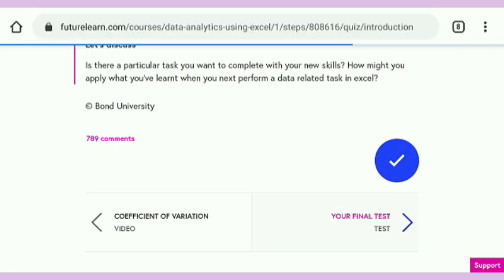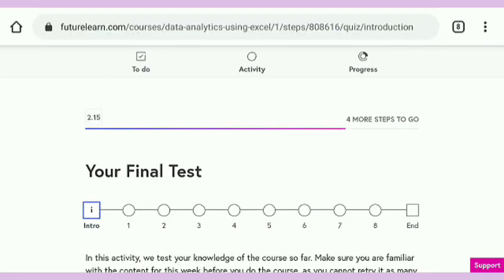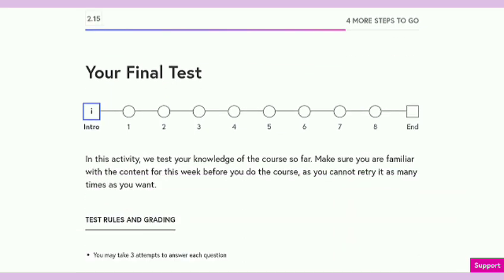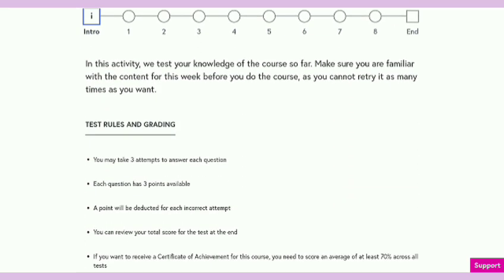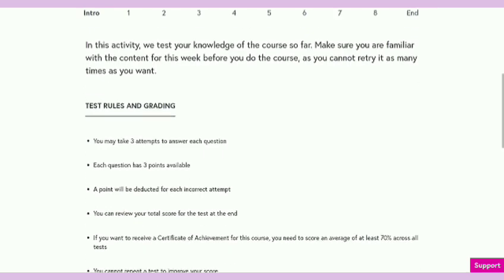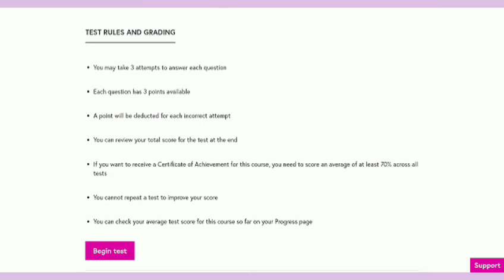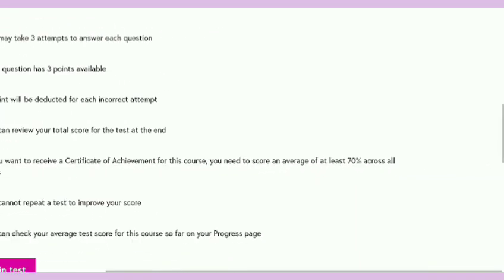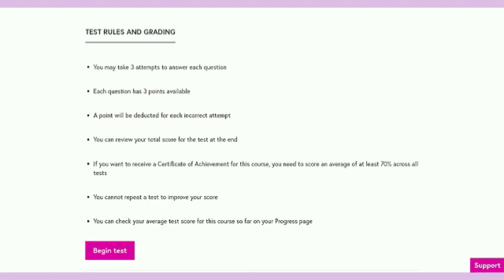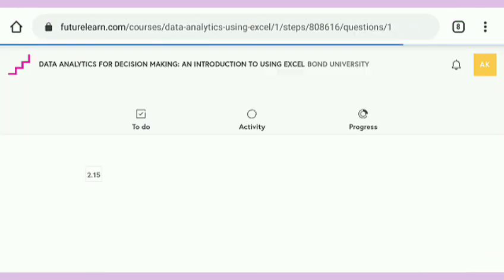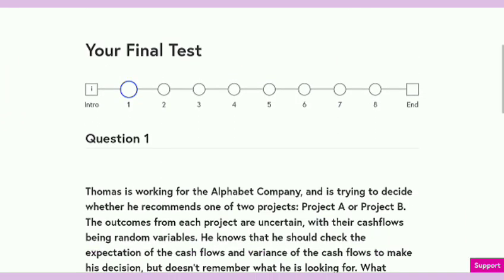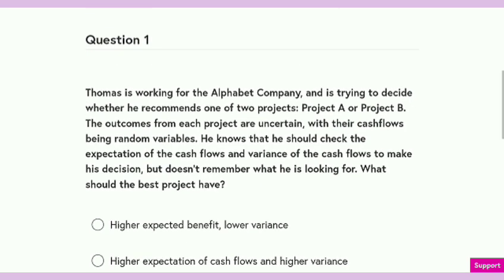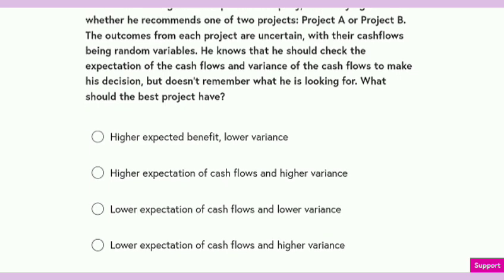Here you can see your final test. This is the final test — the rules are changed here. Total eight questions are here. There are seven rules listed, and you need to score at least 70 percent to get your certificate. Now I am going to start this quiz. You can see all the answers are correct — just follow as I am doing in this video. Stay tuned.